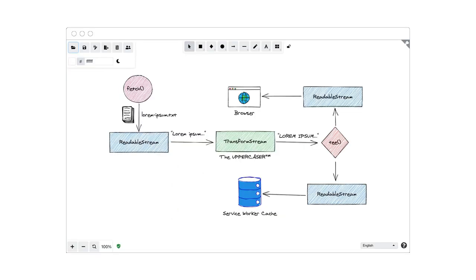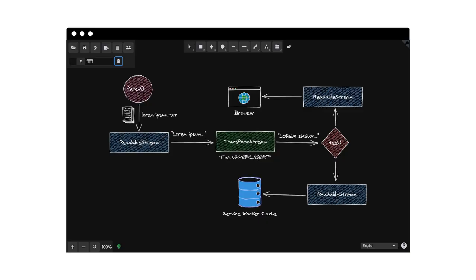Today, Excalidraw is a full-fledged installable progressive web app with offline support, a stunning dark mode, and yes, the ability to open and save files thanks to the file system access API. So this marks the end of my how I came to Excalidraw story.